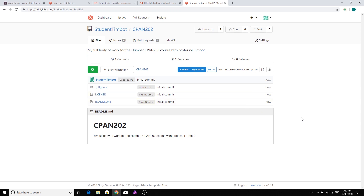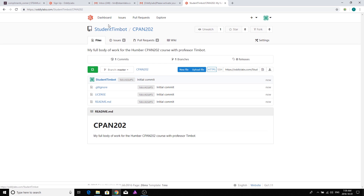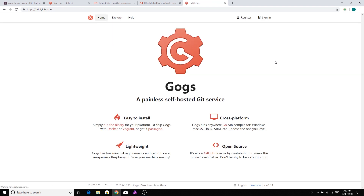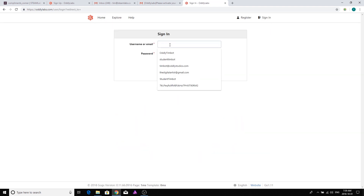Before going further, I'm jumping back to my faculty account because I've got a new student here, Student Timbot. I'm going to show you what I do on my side of things, and then we'll come back to the student account so you can see the new settings that are enabled. So this is what I have to do on my side when you create your account.